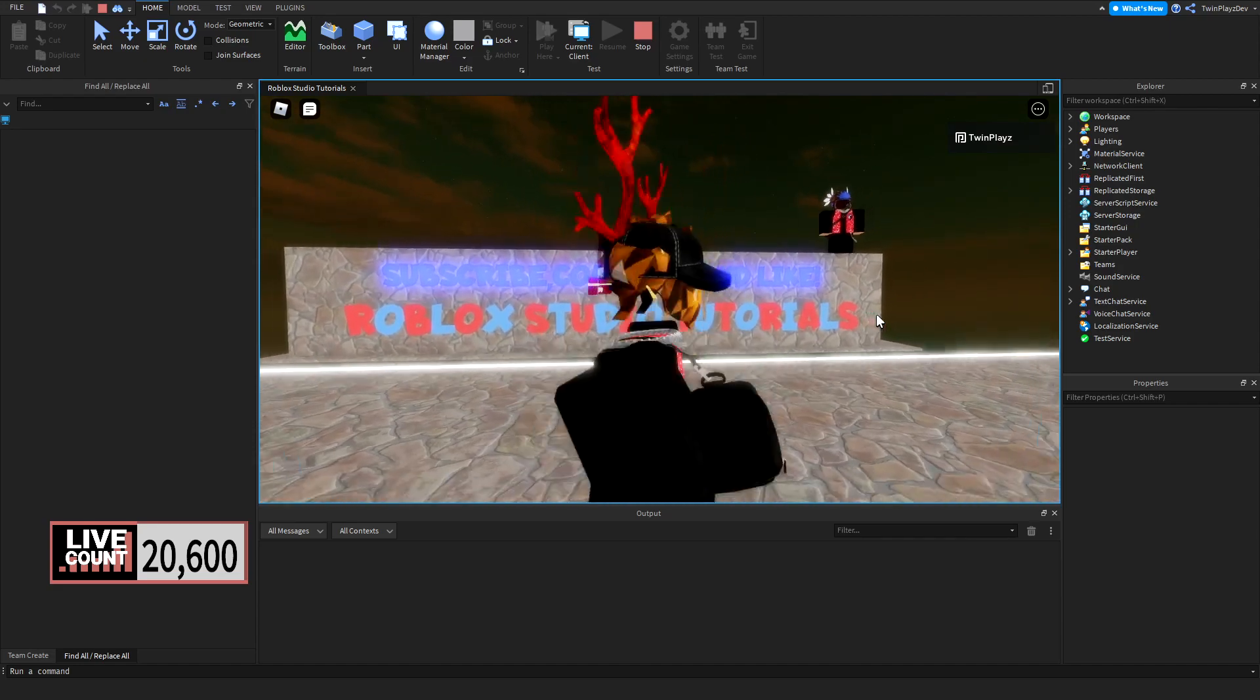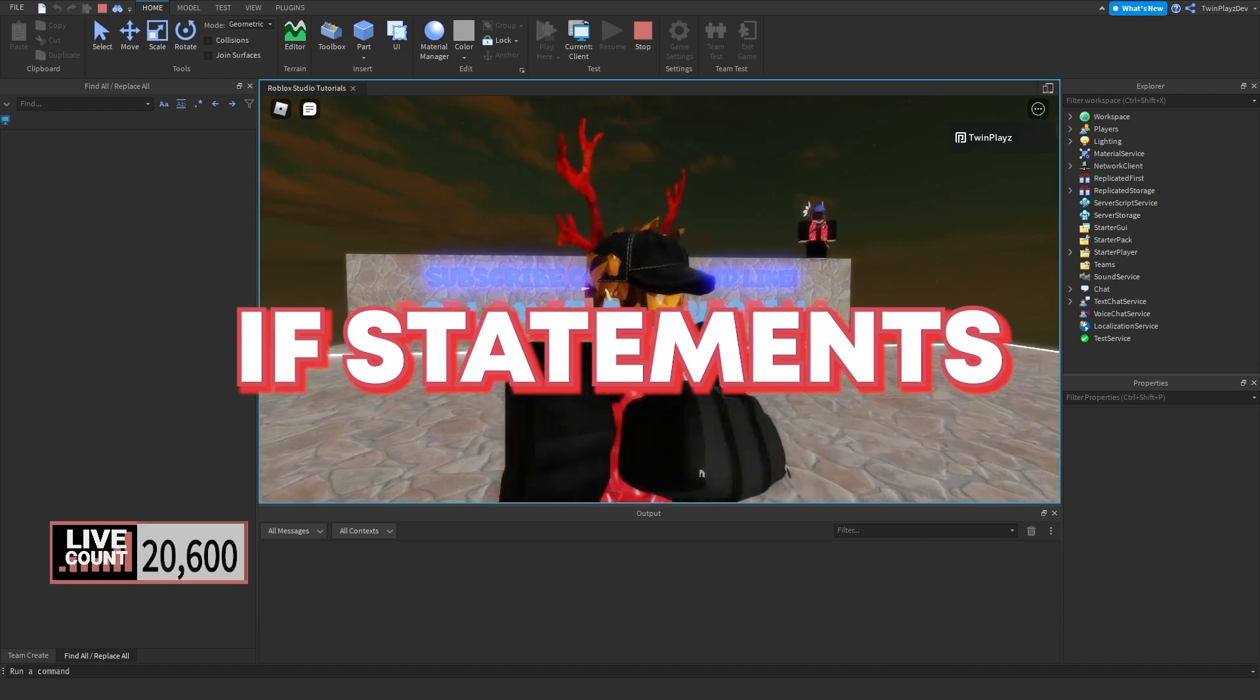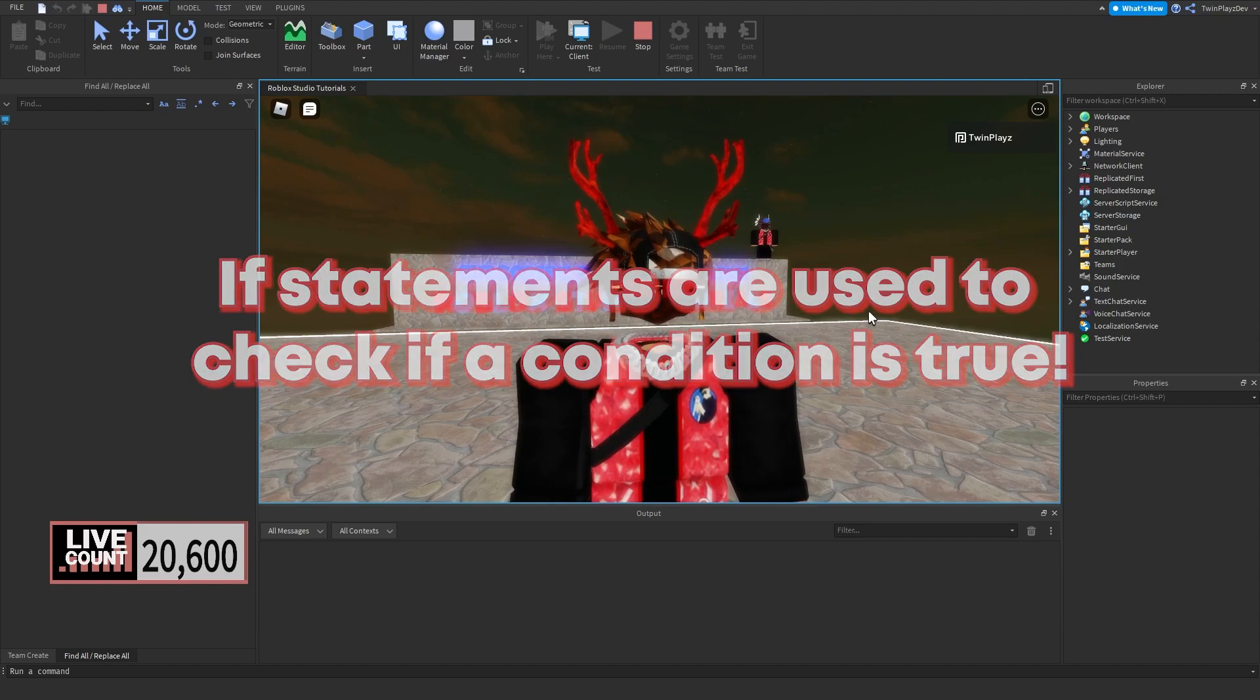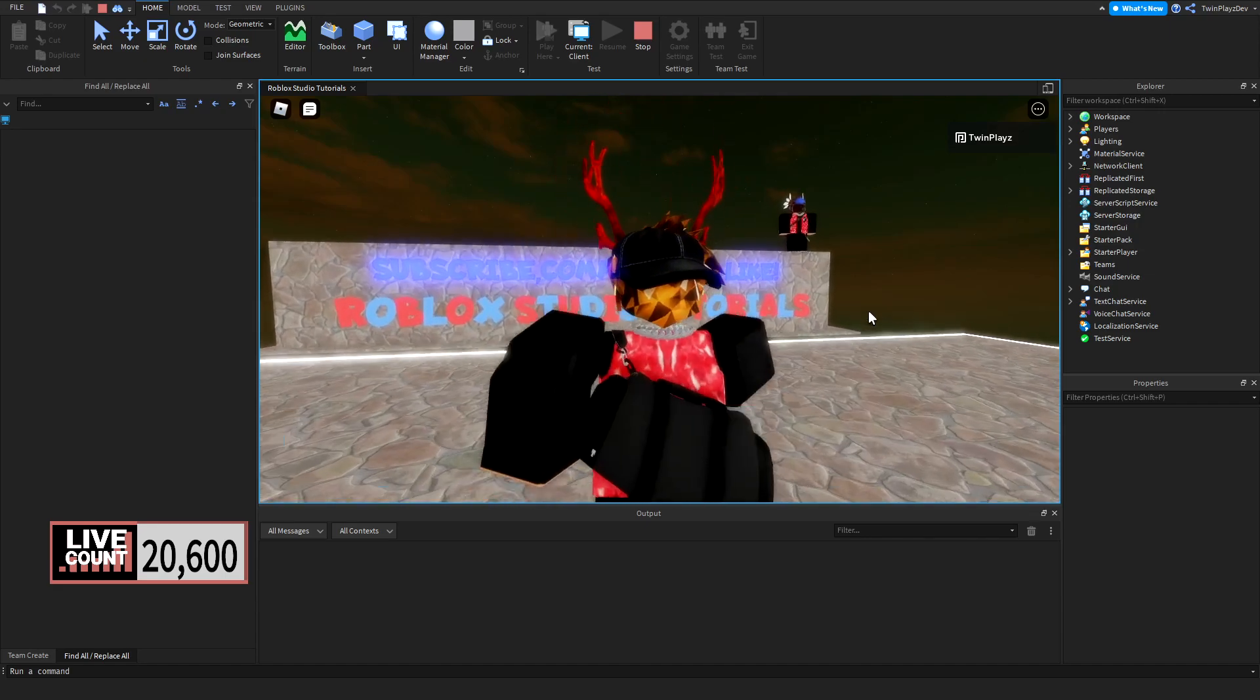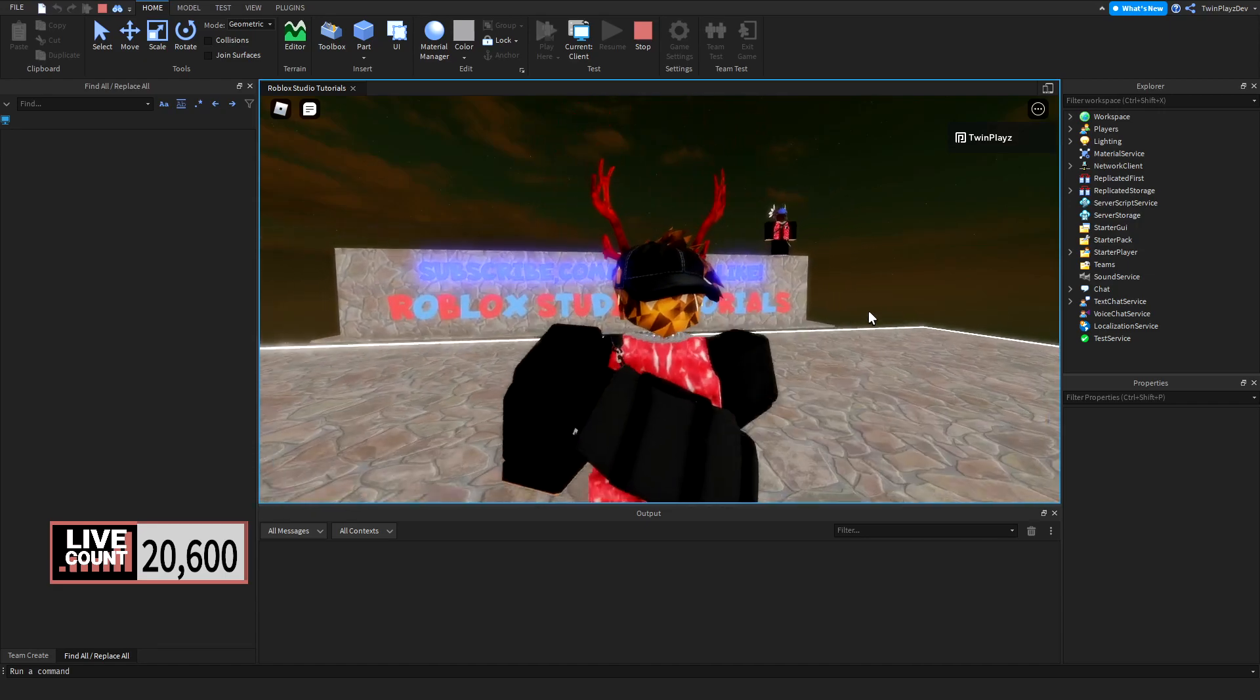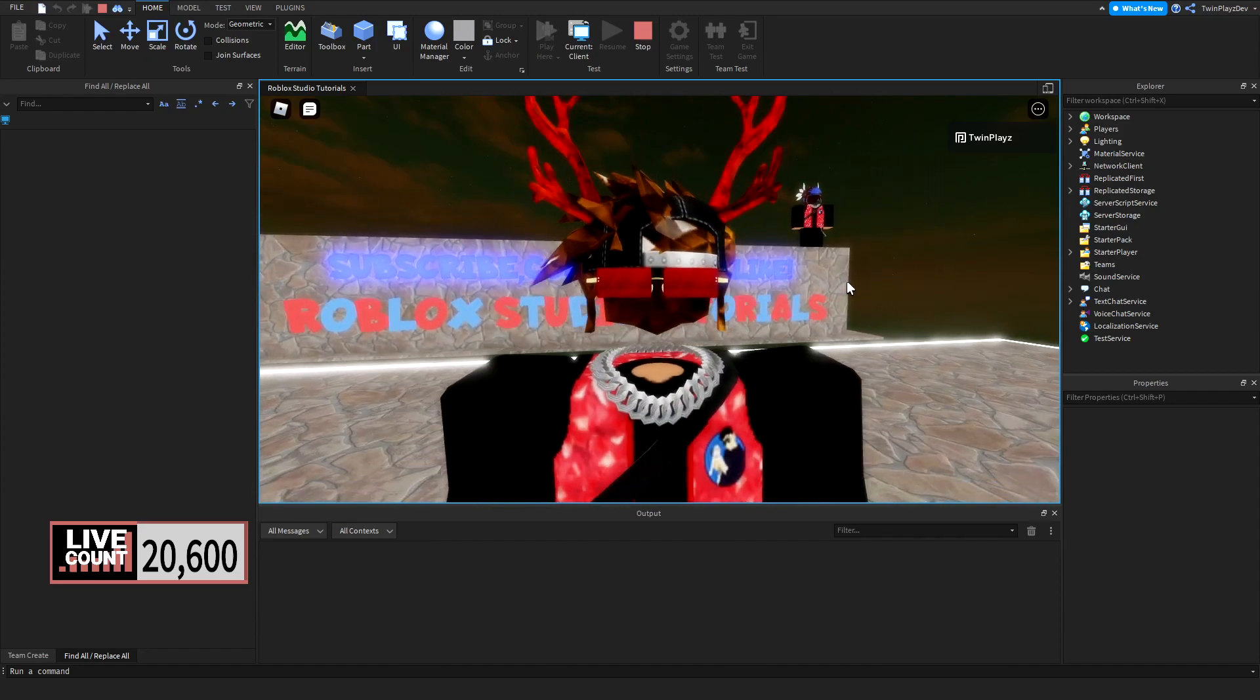So welcome back to another scripting tutorial. This is going to be on if statements. If statements are used to check if a condition is true. They basically allow a script to perform certain actions when a condition is met and it'll just run a block of code until it's true. If the condition is true, then you'll be able to do whatever you want, basically anything inside of the if statement.